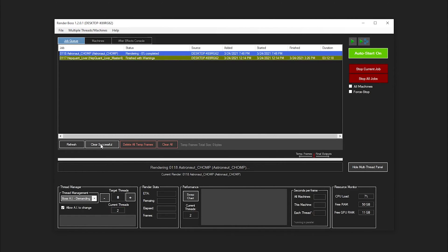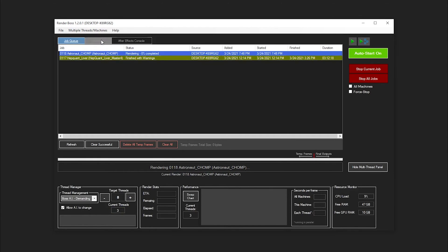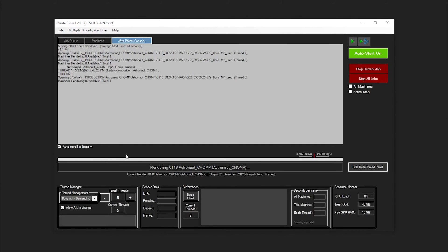It's going to go ahead and give me a percentage of what it's rendering and it's going to start rendering. This really isn't a Render Boss tutorial but the nice thing here is you have your thread management. As you can see in the bottom left hand corner you can tell it how demanding you want to be on your computer. I have this set on Boss AI Demanding which is going to use as many resources as possible. You can set this to something like Minimal or Overlord or kind of adjust how much resources you want to dedicate to your After Effects render.